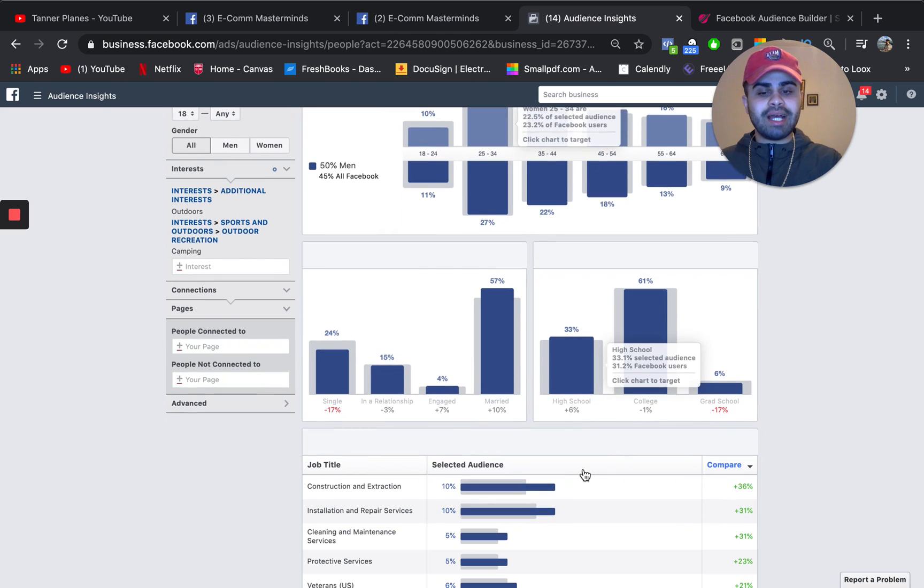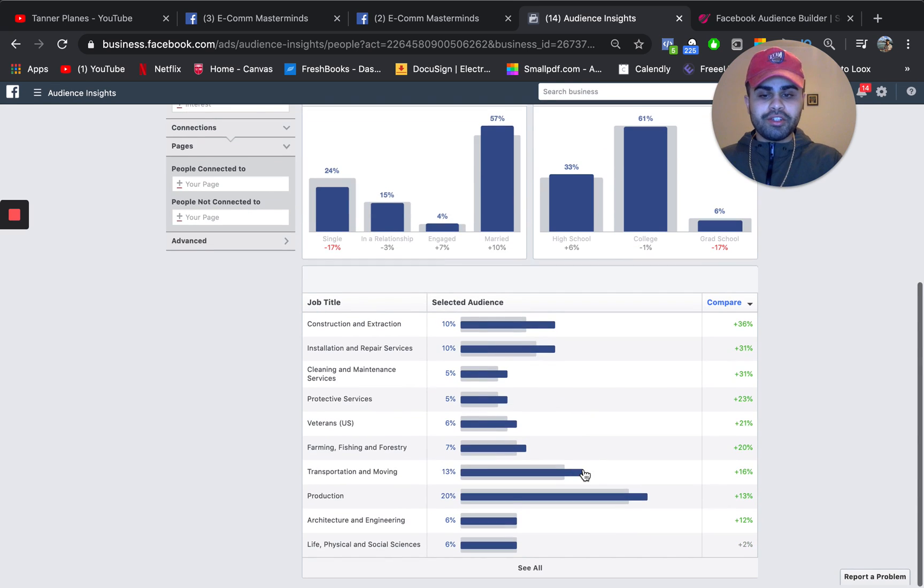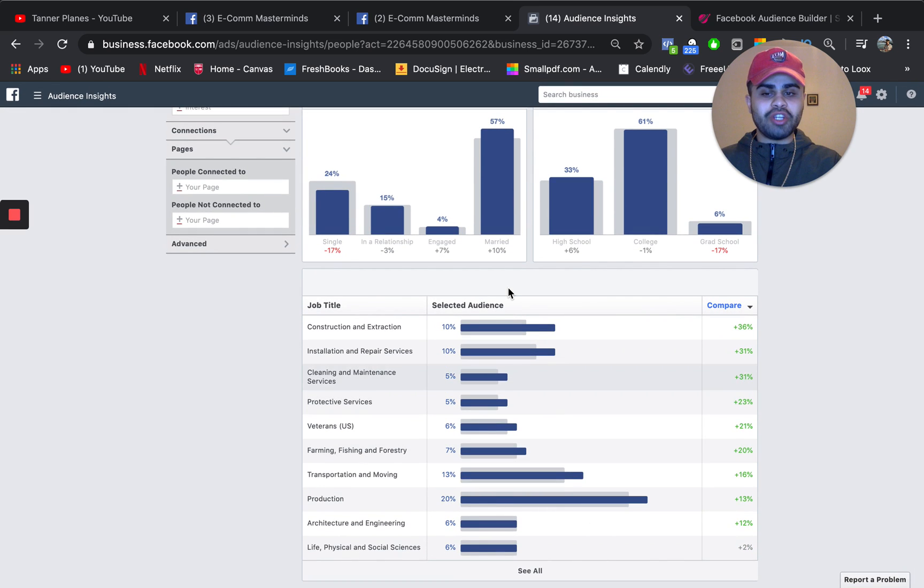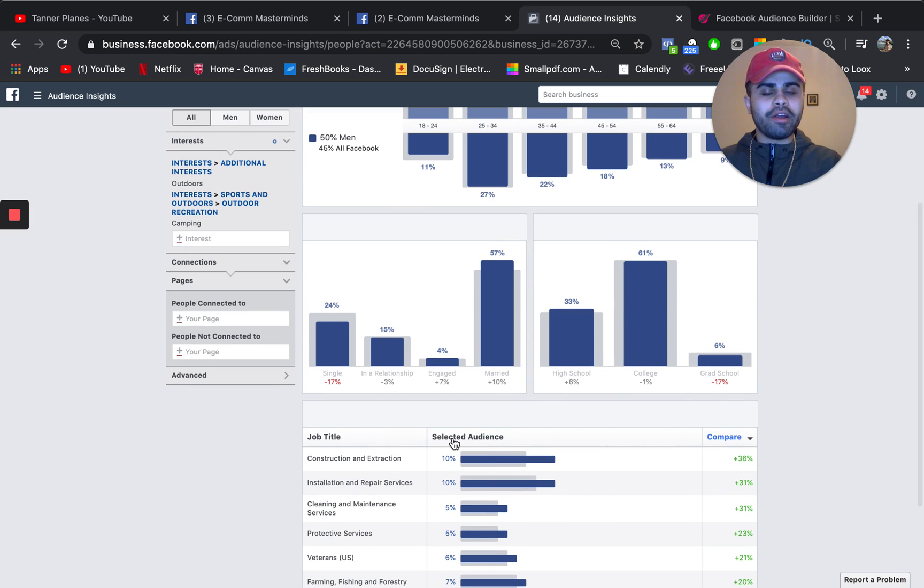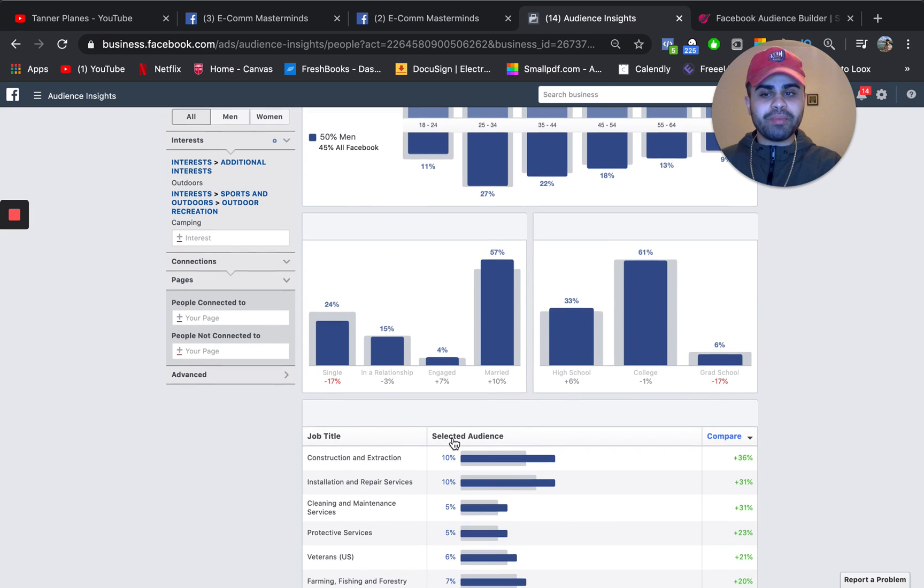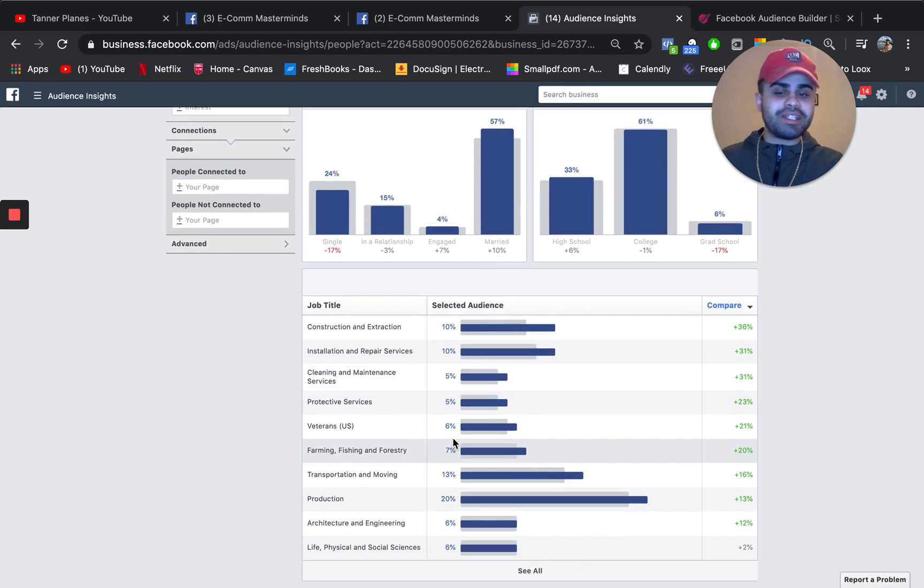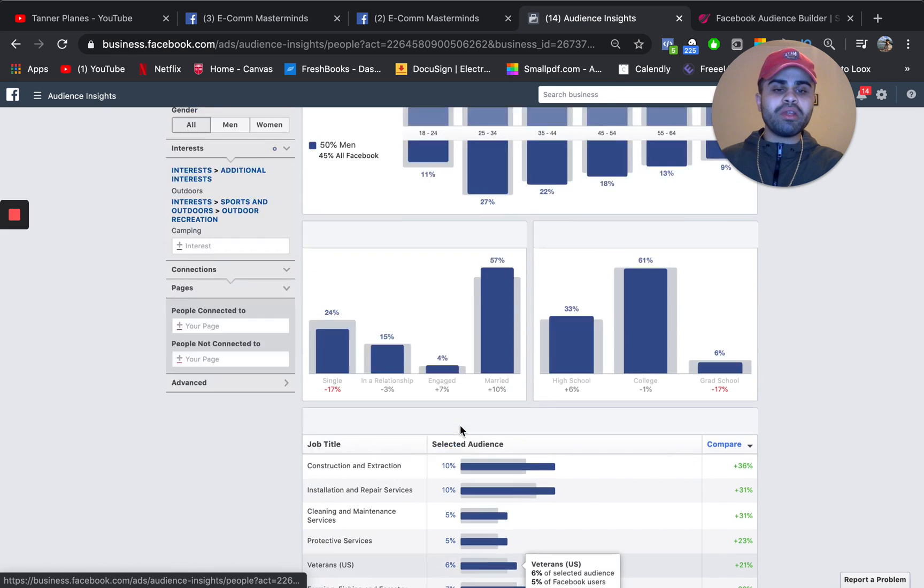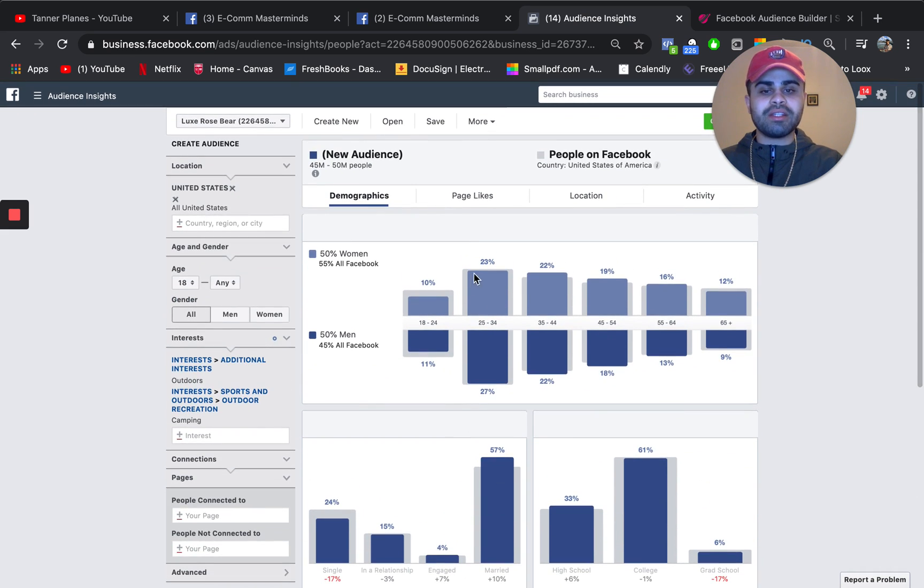So here you can see some job titles that are related to people who are interested in the outdoor space or specifically camping. So you can definitely use that to your advantage.